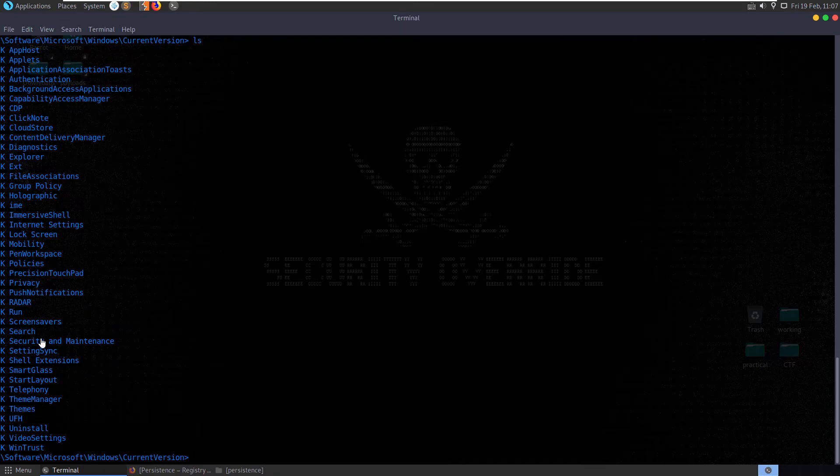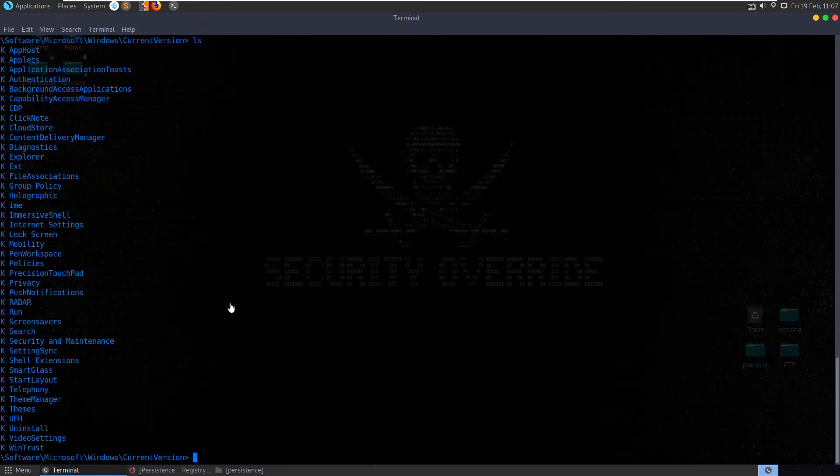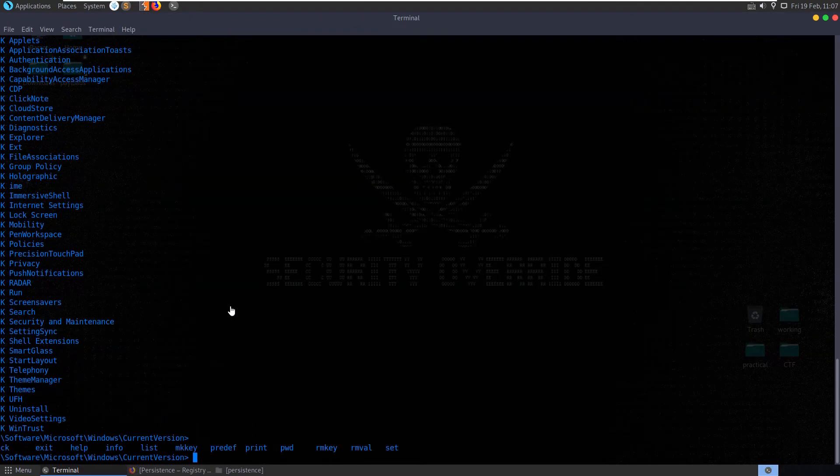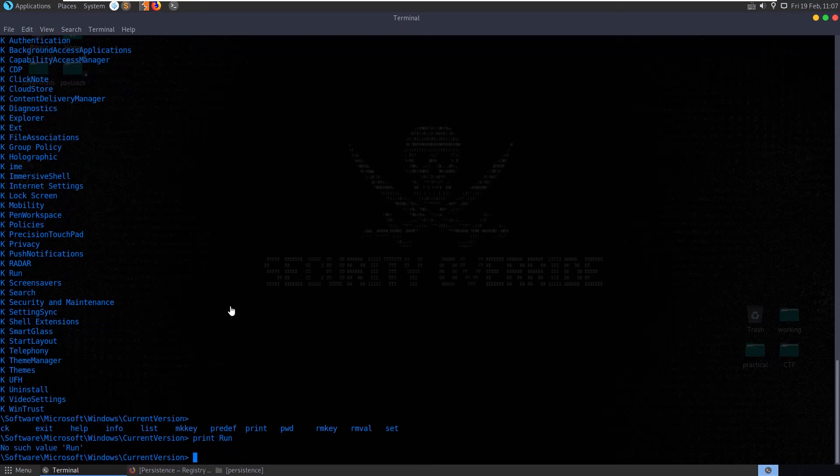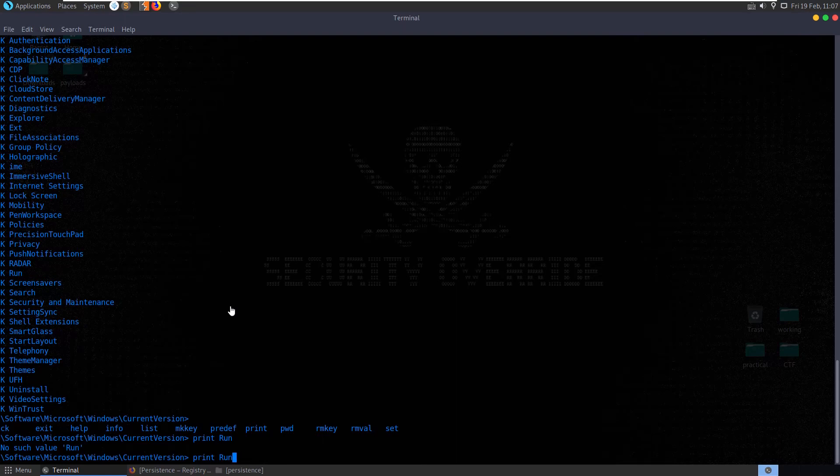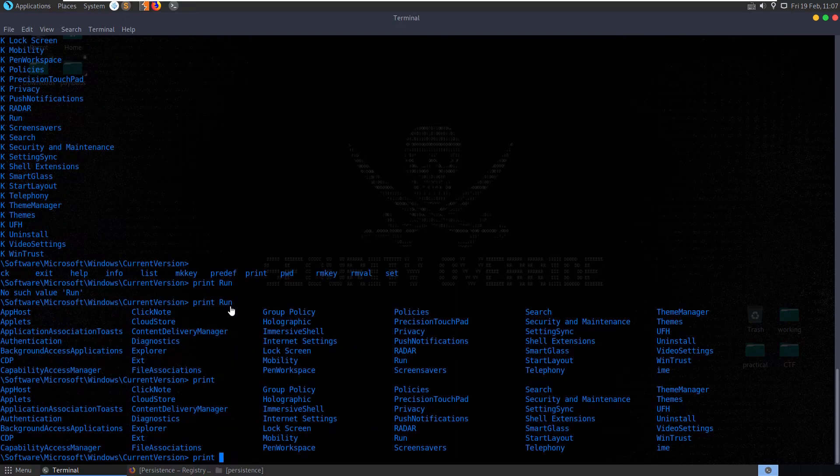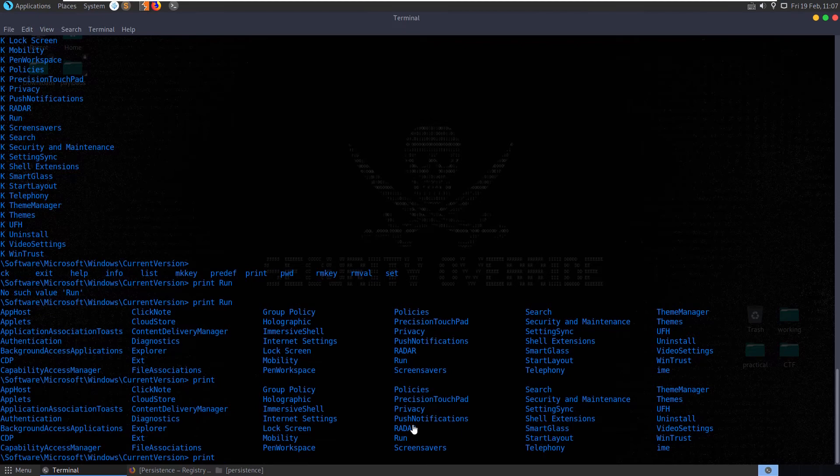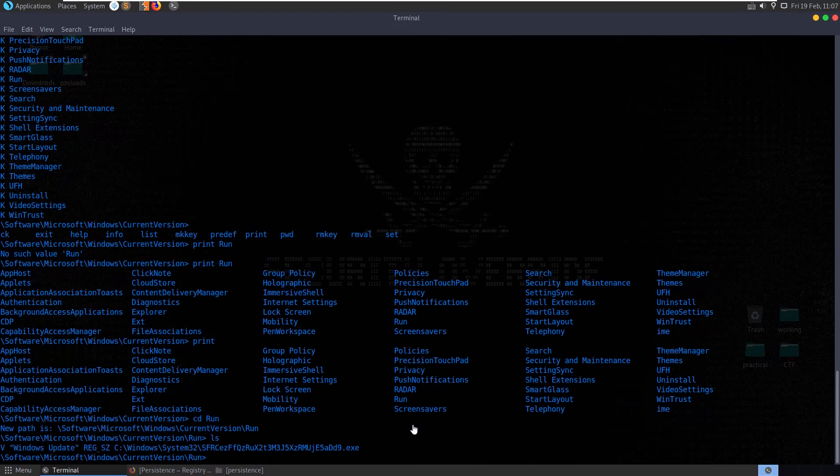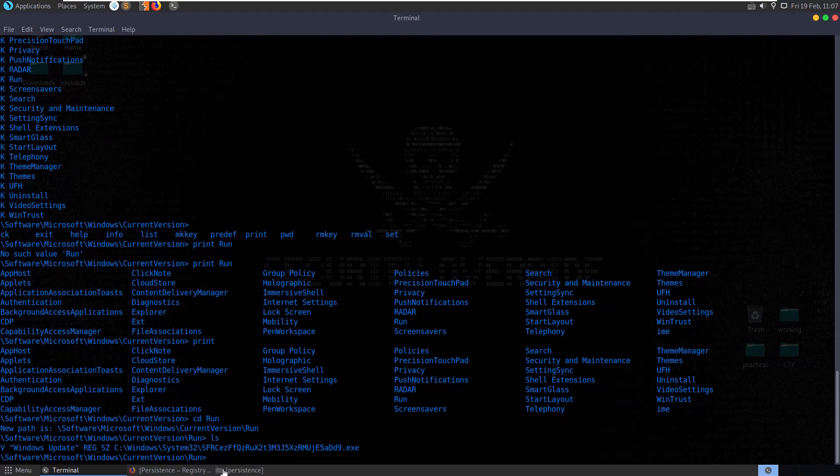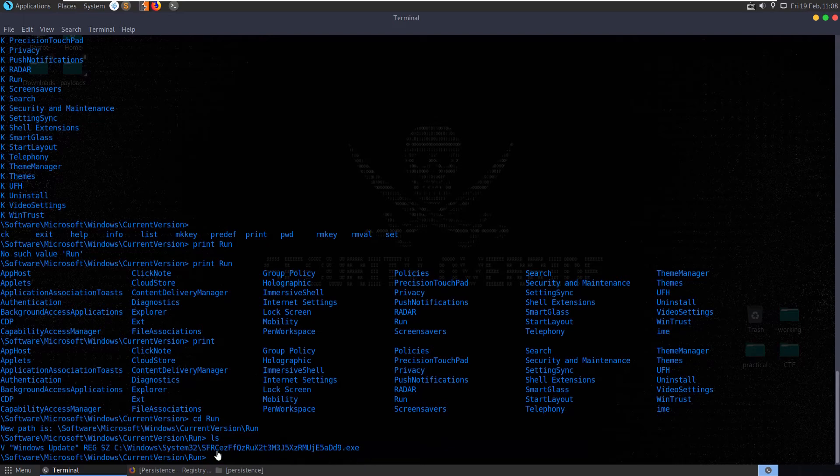And we have a lot of stuff here. We're looking for run or run once or run services. So what were our options again? We have a print option. Can we print run? No such value as run. Can we print run once? No. Okay. What can we print? Run. Okay. Let's try and go into run. cd run. Oh. And look what we have here. We have windows update and then it's pointed to a system 32 executable file. Okay. It looks like a quite suspicious name.